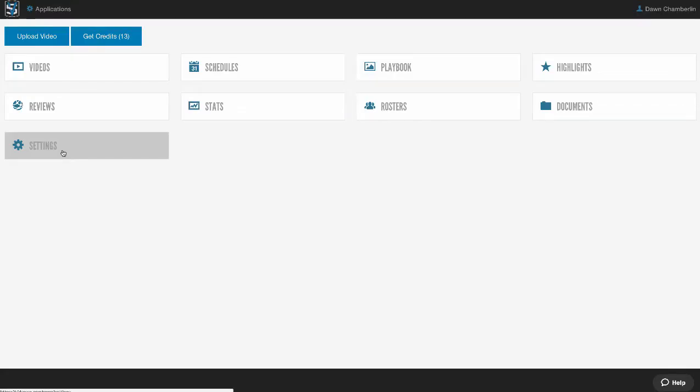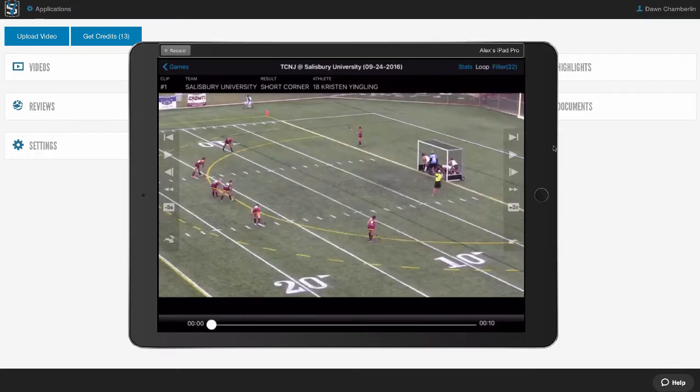Settings is where we can go in and create our own custom edits — if we want to add additional things on top of what we're doing, we can. This is a full-fledged editing system. Our VidSwap mobile app is available on iOS and Android.